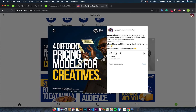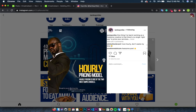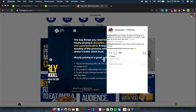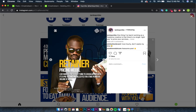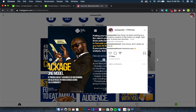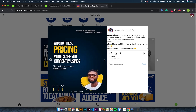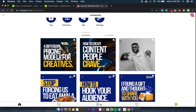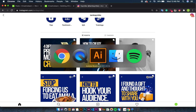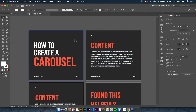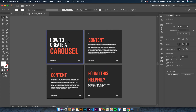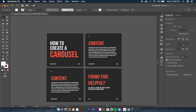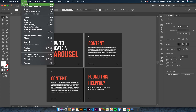For example, the first one says 'four different pricing models for creatives,' and it goes on with an early pricing model and more explanations as you go into the post. Today I'm going to be teaching you how to create this carousel post in Adobe Illustrator.